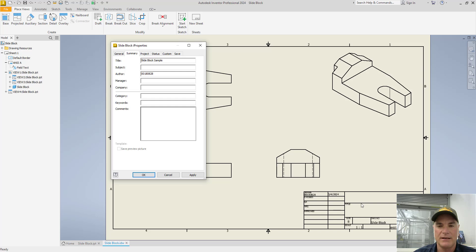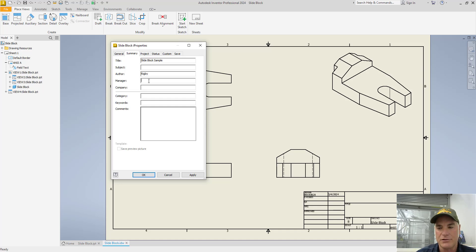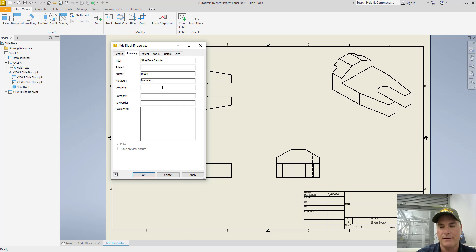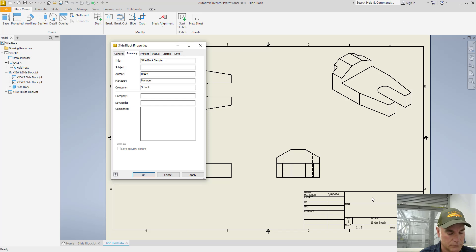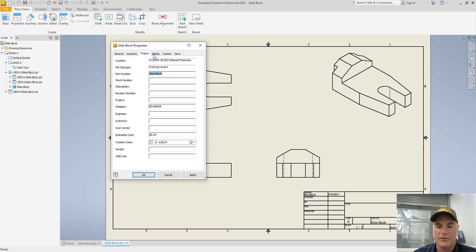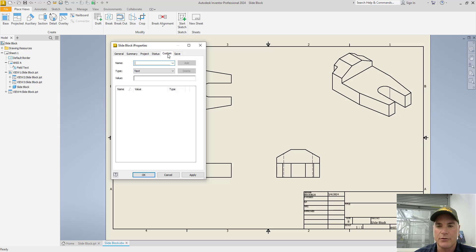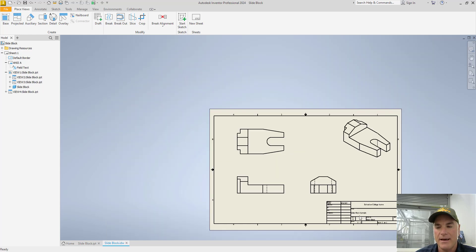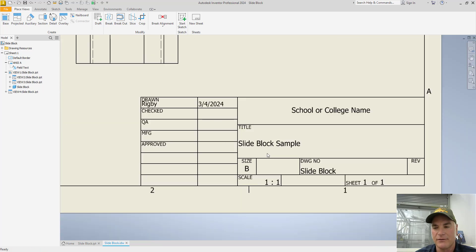Subject is not going to show up in any of these fields. But the author here, instead of being some random number, I can change that to my name. The manager will be who it's going to be checked by — I'll just put in 'manager.' And then the company field is going to be where you put your company name, your school, your college, or whatever that happens to be. You'll see that there are several fields on lots of the different tabs as you go through, and you can even create custom fields to add to title blocks later. Once you're done, choose OK, and it automatically populates the title block with the information you want.